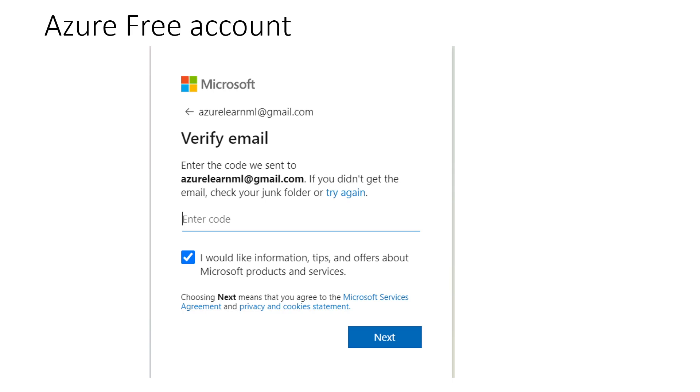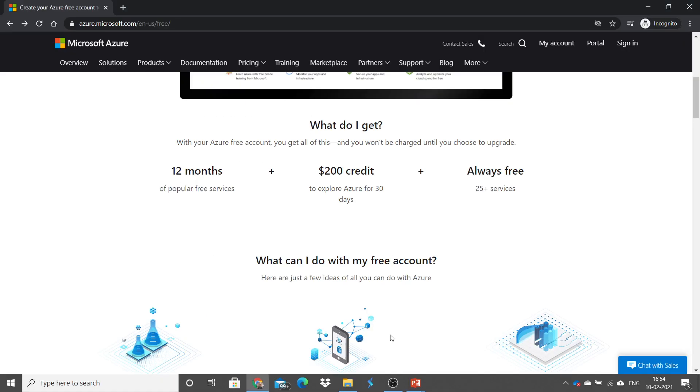However, there are two more details that you need to enter here. First is your date of birth and the second is the credit card details. No worries. Whatever credit card details you will be giving over here, it will be secure and the money will not get deducted. You will utilize all the amount which is there. So, what you will get with this account?